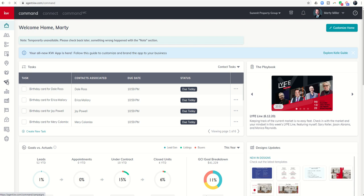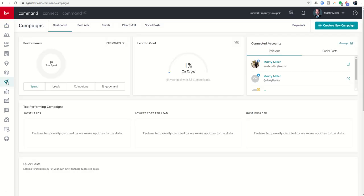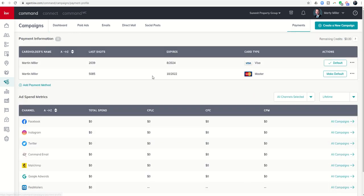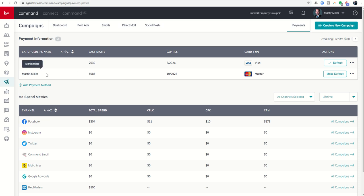Before we get into the ad, you want to make sure that you have payments set up, or a credit card on file. Click on payments and then make sure that you click on add payment method and have a payment — a business credit card — set up to pay for your ad.